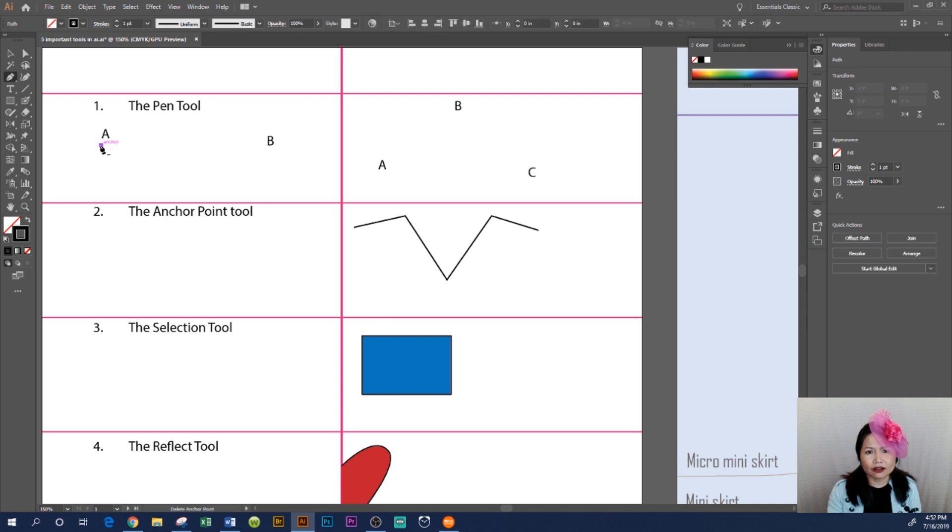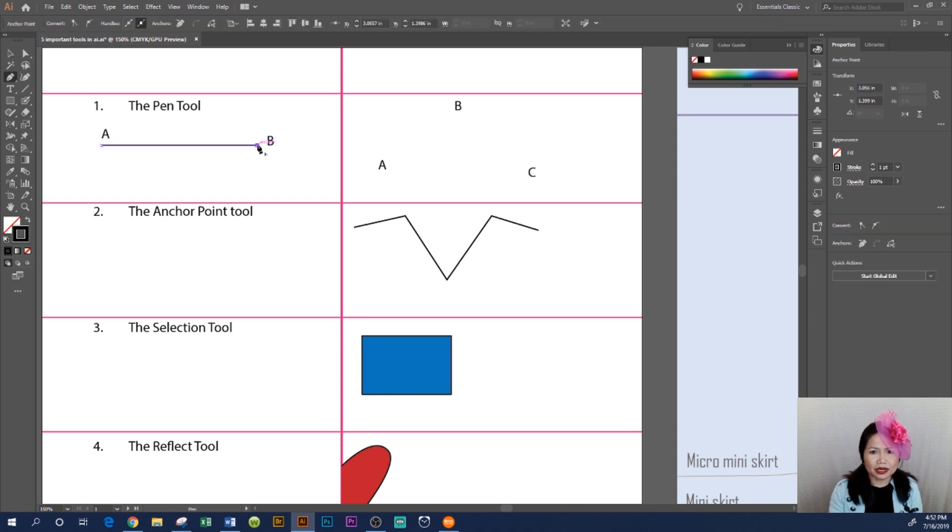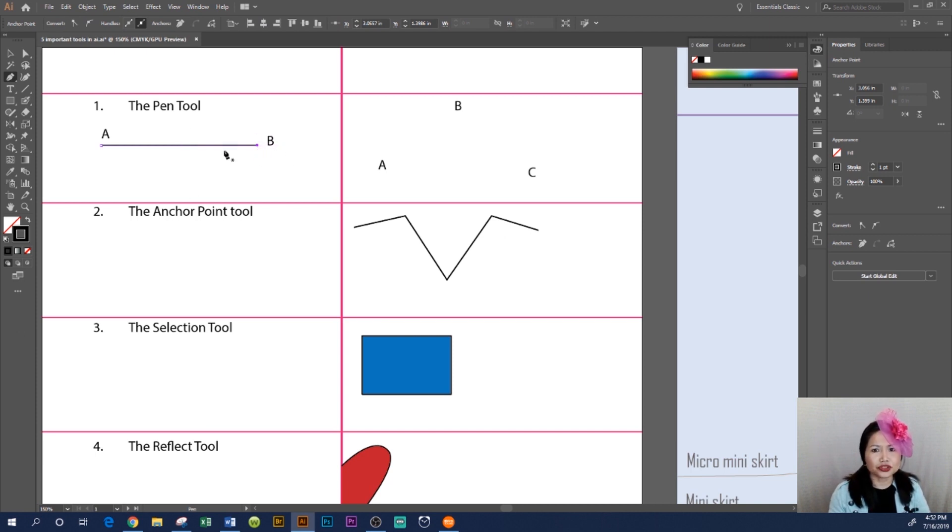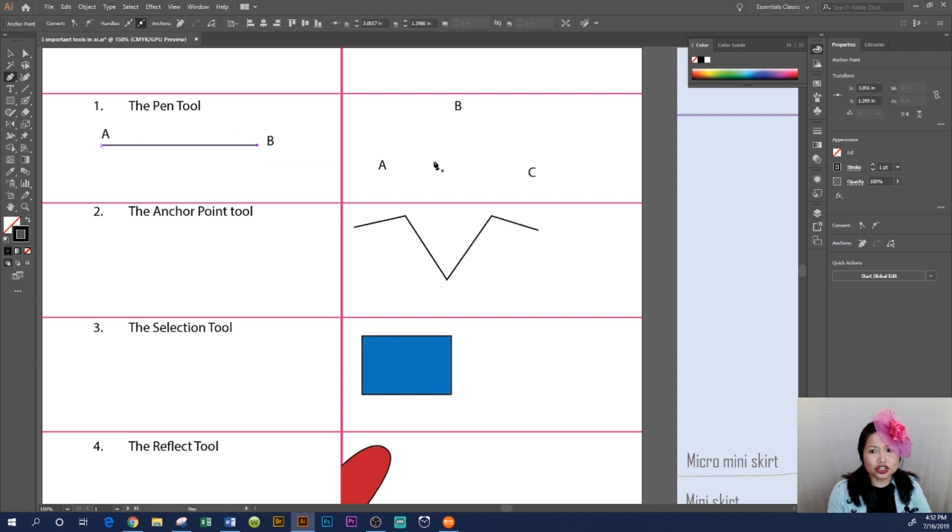To draw a straight line, begin by clicking from point A to point B. Make sure to press Escape or Enter to stop the path. We call this an open path. Now I'm going to show you how to draw a triangular shape with the pen tool.